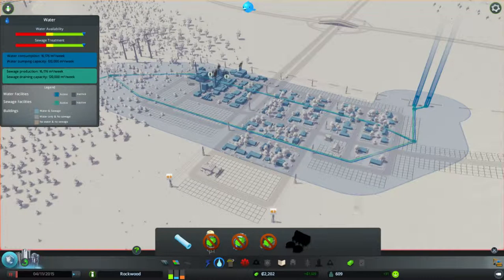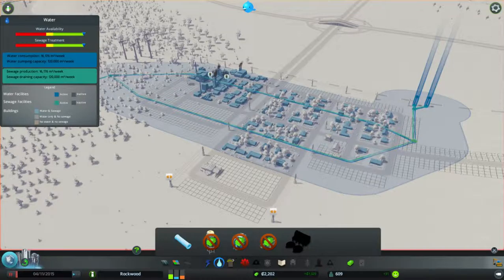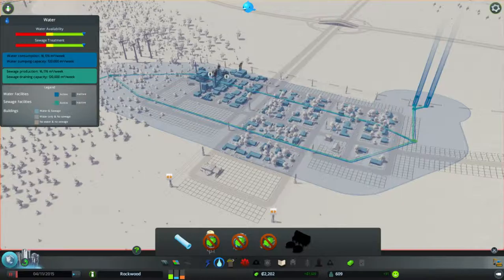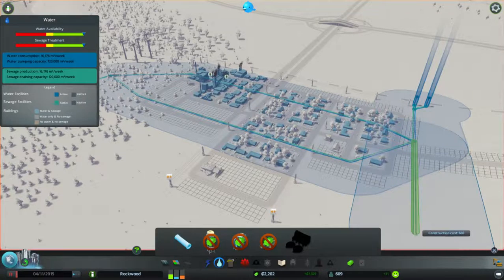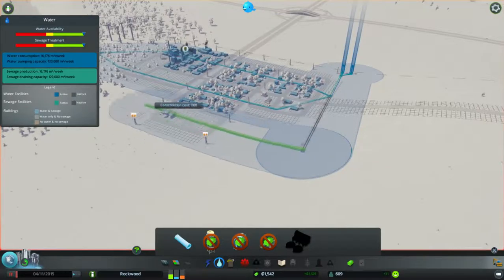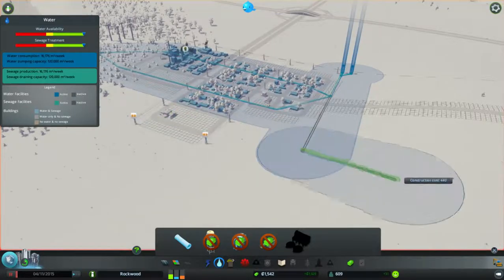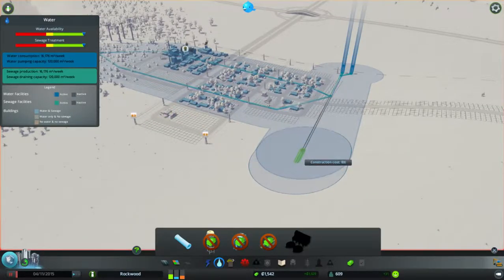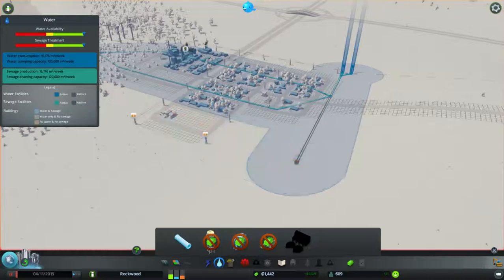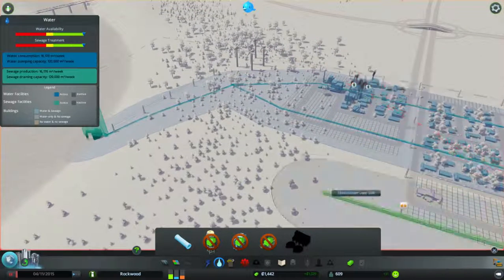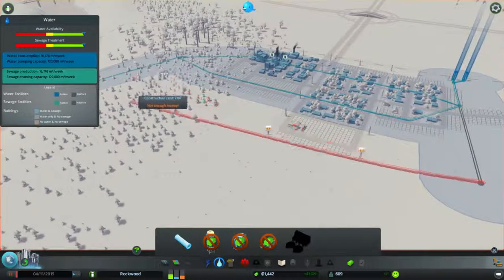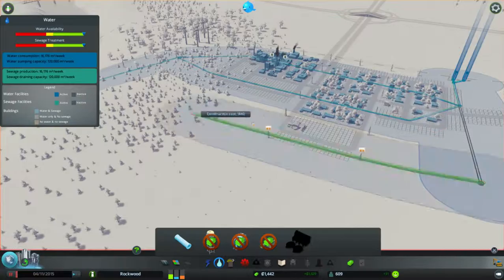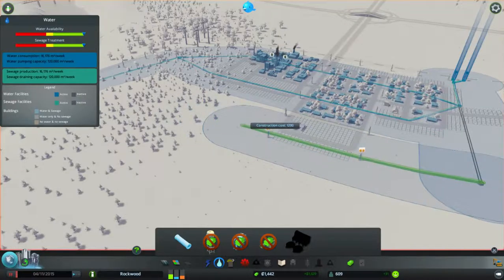And before I forget to build more water. I think we'll still extend off this water line. Let's go a little bit more shall we?